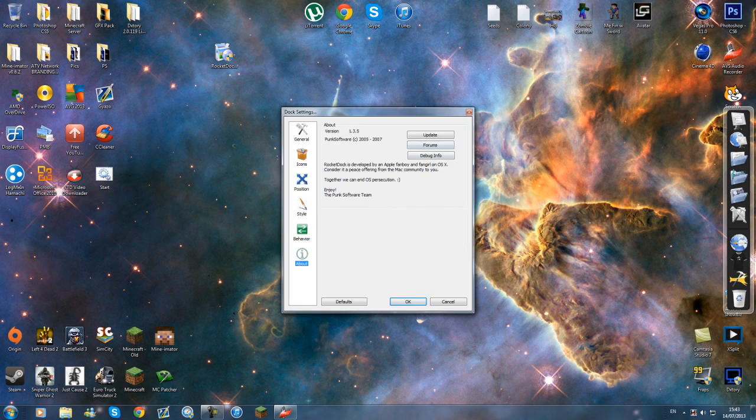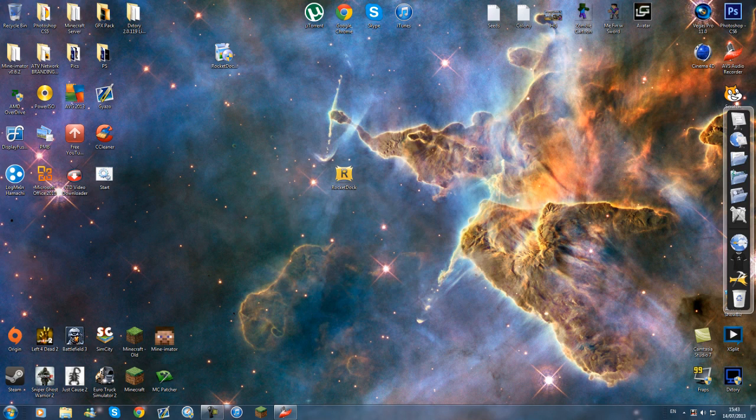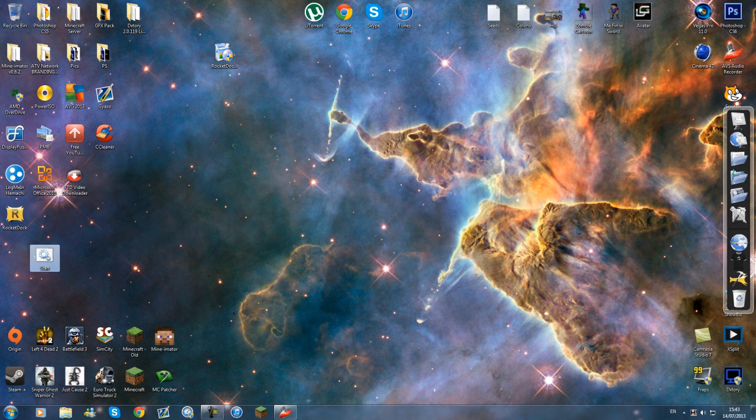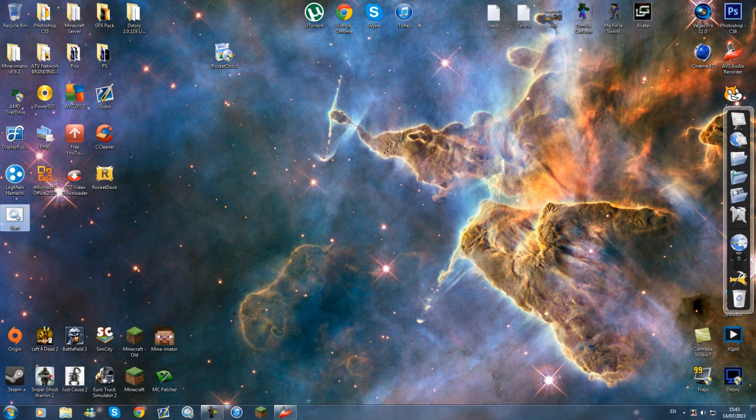So yeah, this has been a very short tutorial on RocketDock. If you want this, the link will be in the description. If you think this was good and helpful, please subscribe and leave a like. I hope you've enjoyed. I'll see you soon.